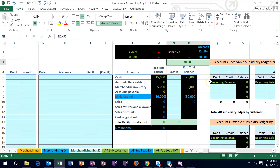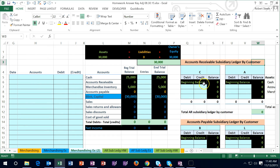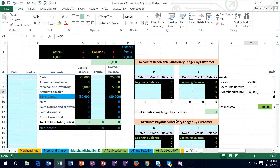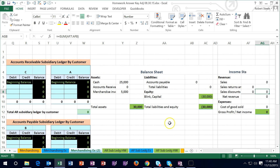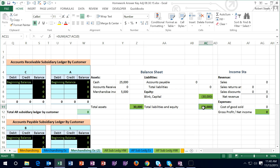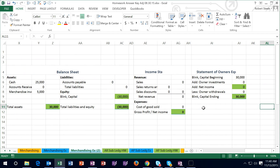We will also be recording the subsidiary ledgers — accounts that back up accounts receivable and accounts payable, broken out by customer for accounts receivable and by vendor for accounts payable. We also have a balance sheet showing the balance sheet format of the accounting equation: assets equal liabilities plus equity. We have the income statement and the statement of equity as well.